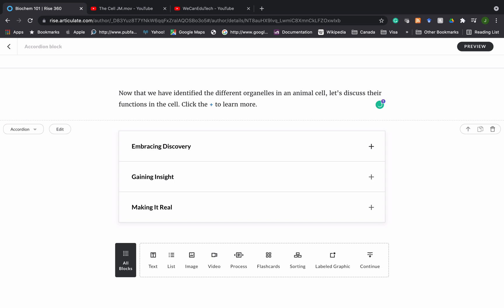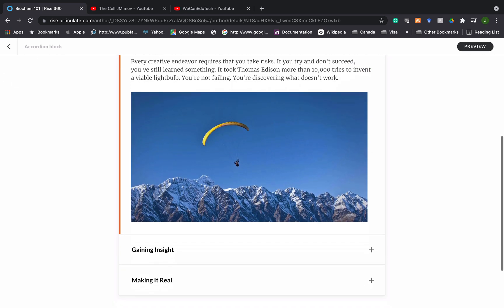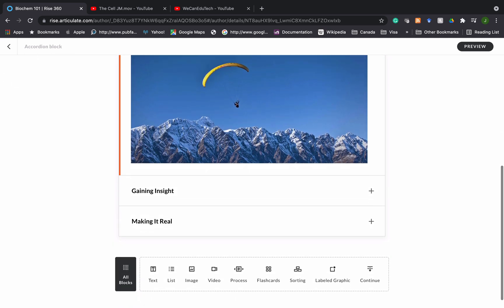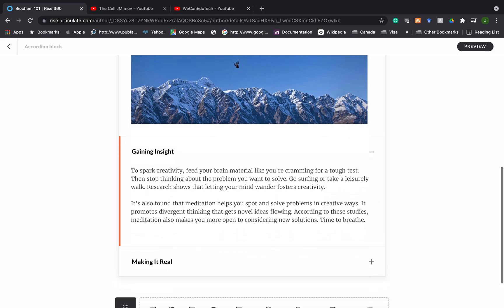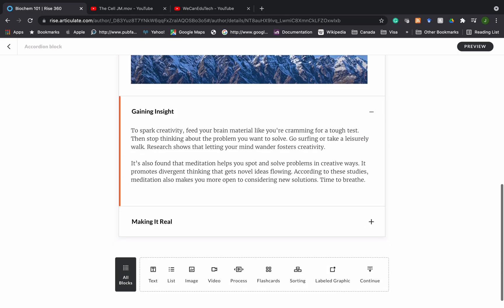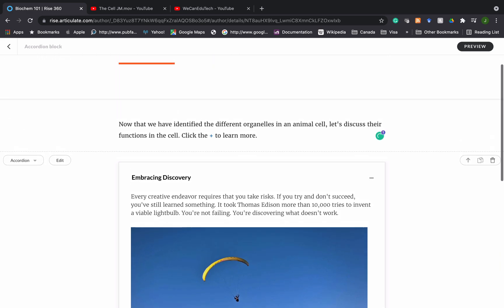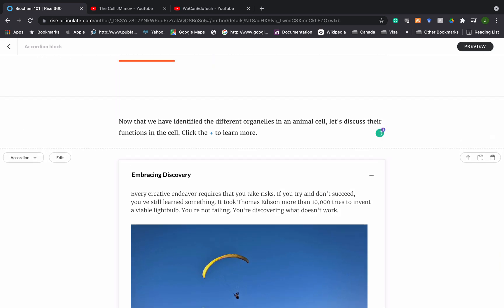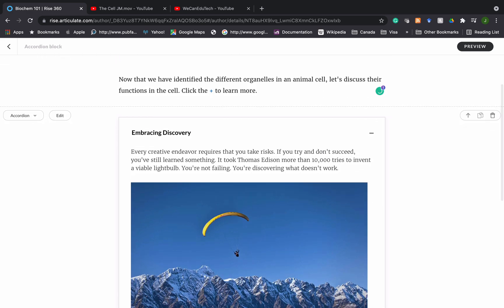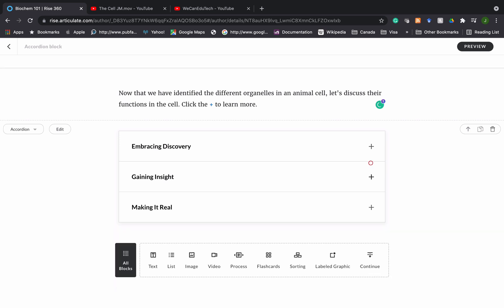First you see embracing discovery and if I click on the plus sign you see there is that information. You can continue with gaining insight and all of this is placeholder stuff that you can replace. If you want to return to the minimal view you just click on the minus sign there.